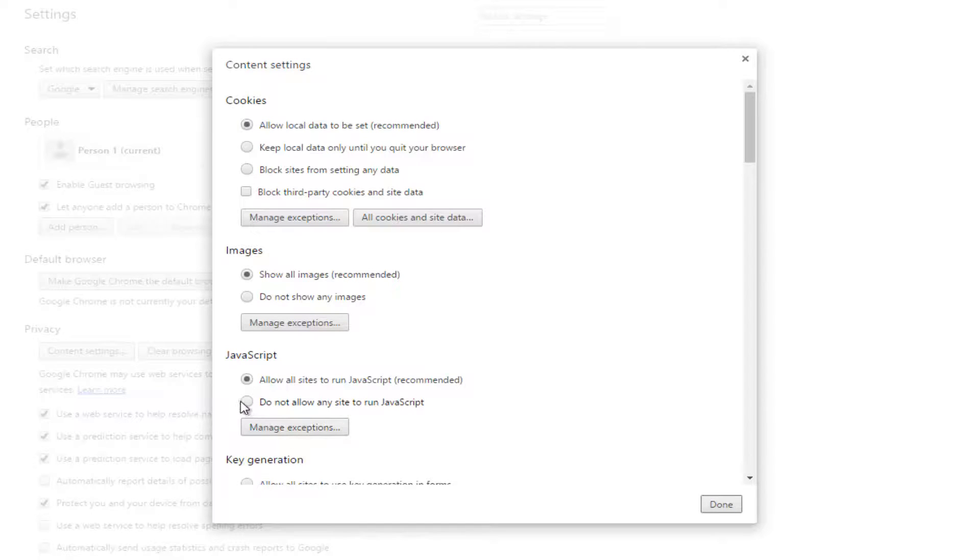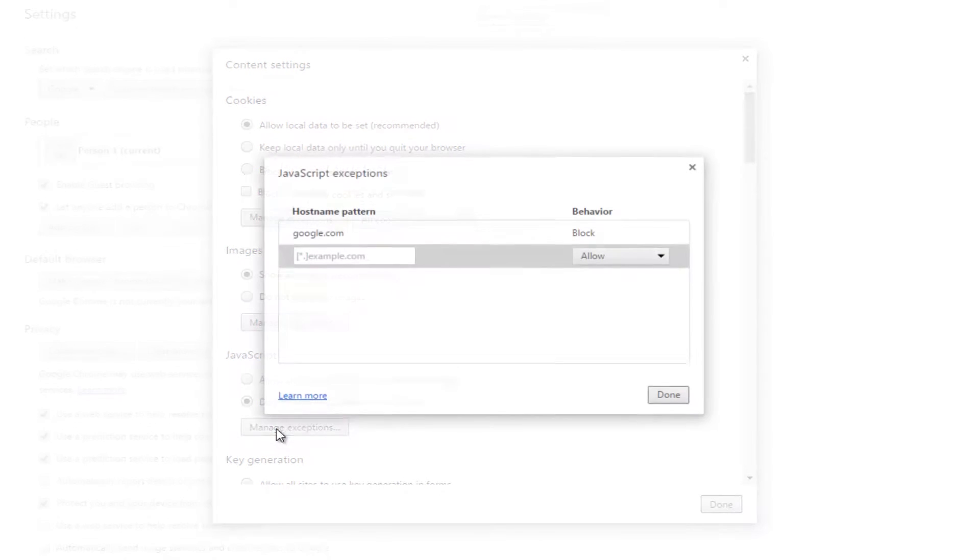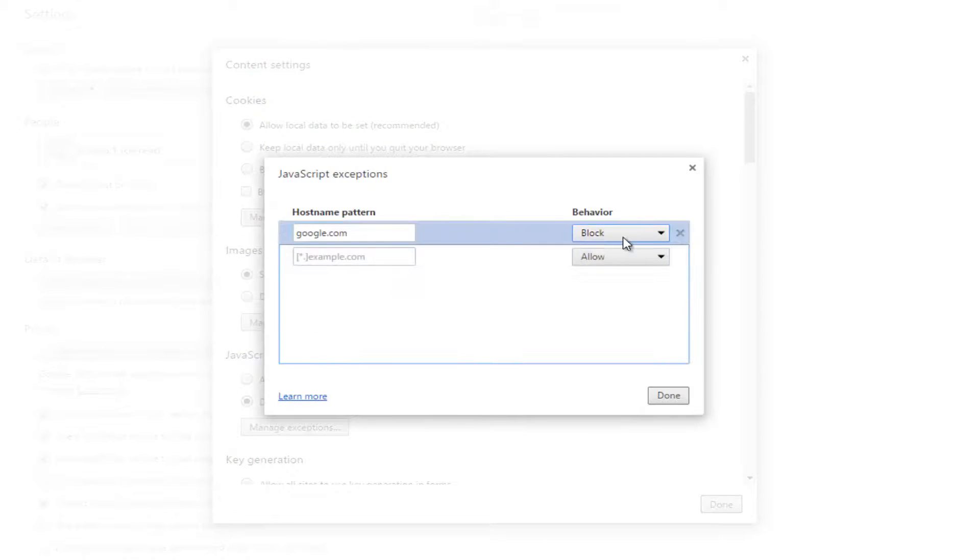However if you click on do not allow any site to run JavaScript right here and then you click on manage exceptions, you could change that to allow meaning that Google would be the only site that was allowed to execute JavaScript.